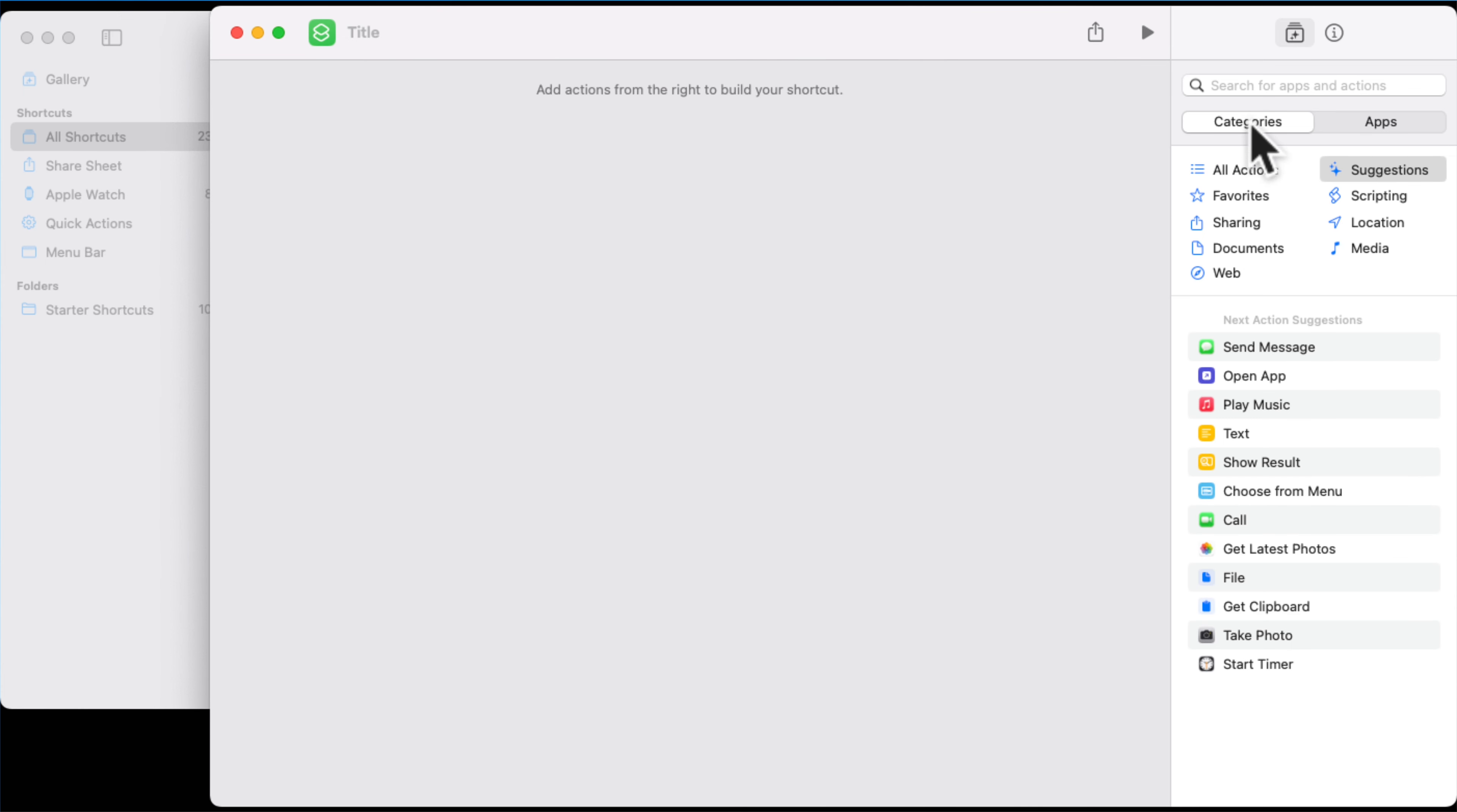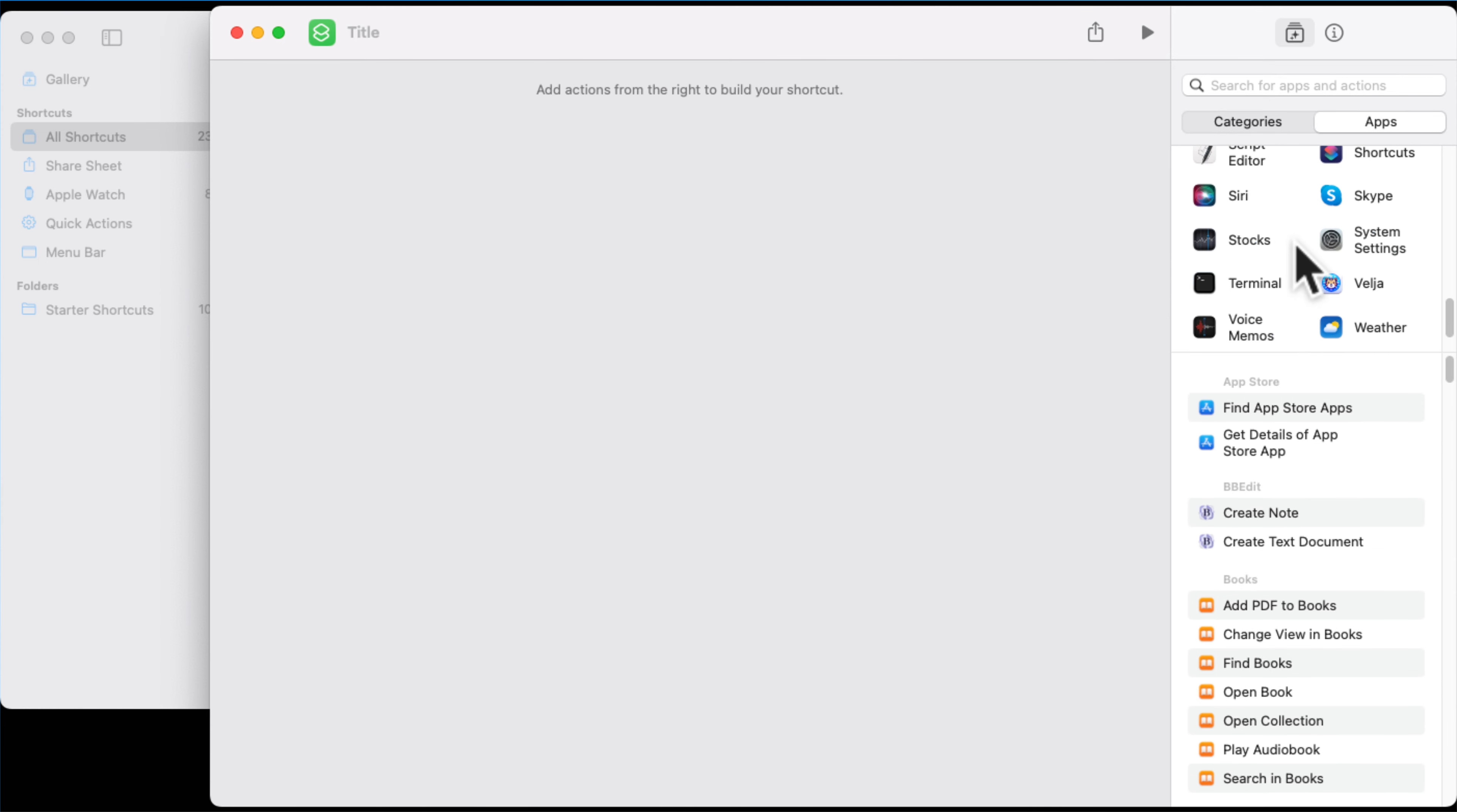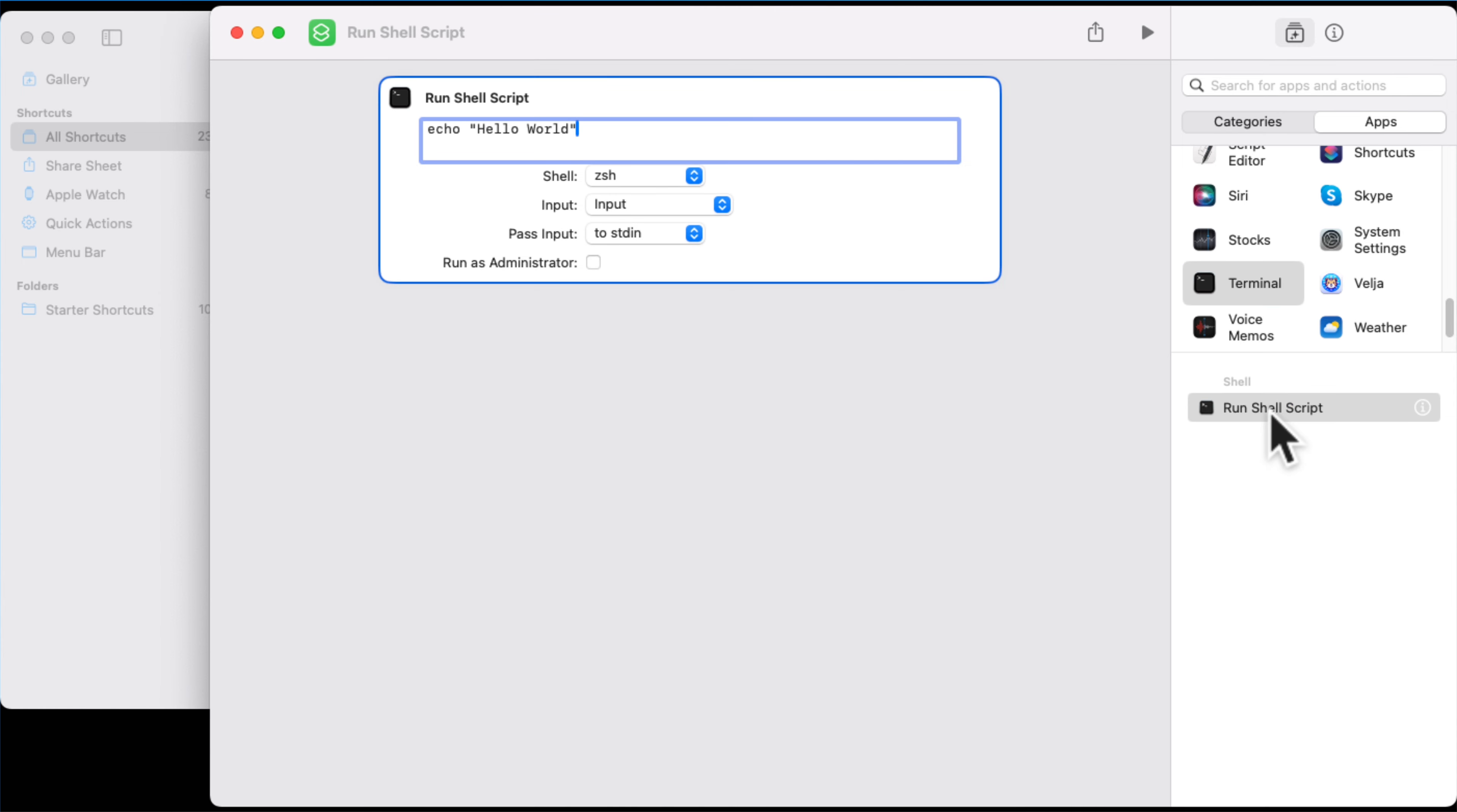And then what you'll do then in the right hand menu, you'll go to Apps, and you'll scroll along to find Terminal.